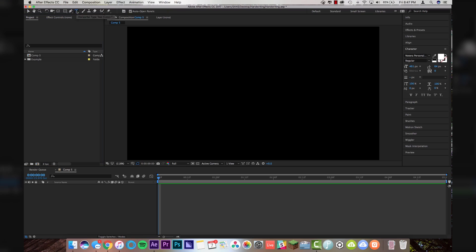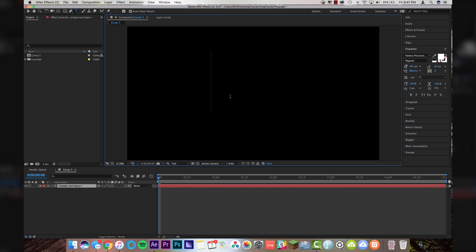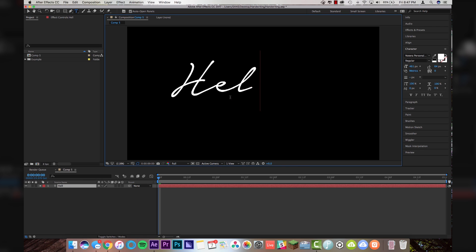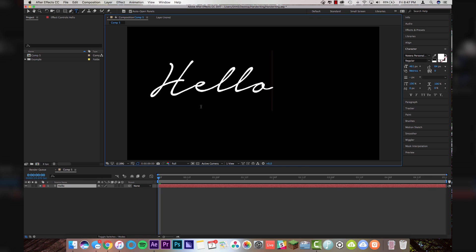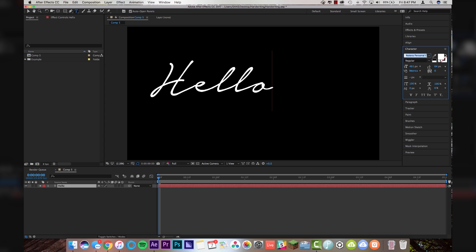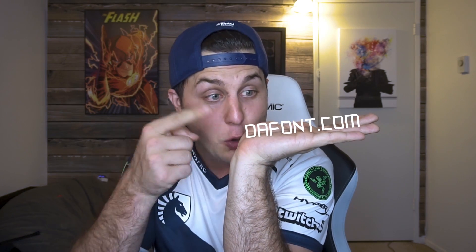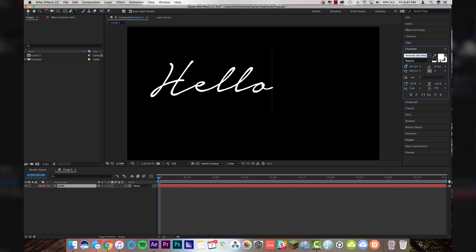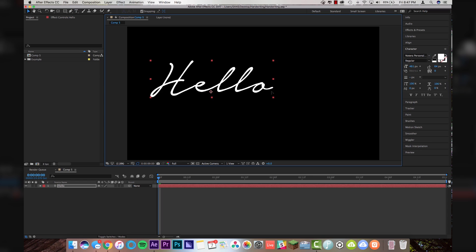All right, enough of that. Open up After Effects because we're getting started. First, we're going to go up to our title tool, click down here on our composition, and I'm just going to write "hello." I've got some cursive-y type handwriting font here, which is called Notera Personal Use Only. I guess this is personal. If you guys want to go and browse dafont.com, that's a great website for free fonts. So I've got my text written out. It says "hello."